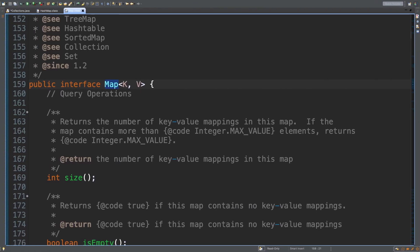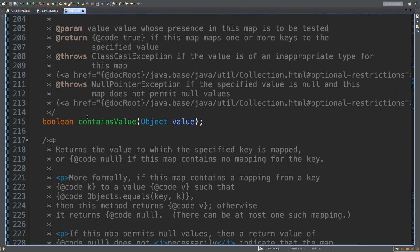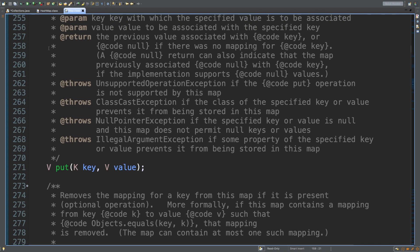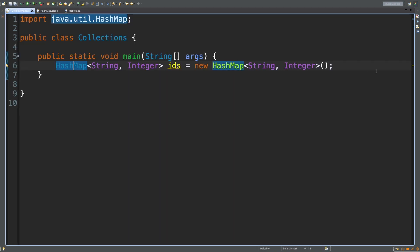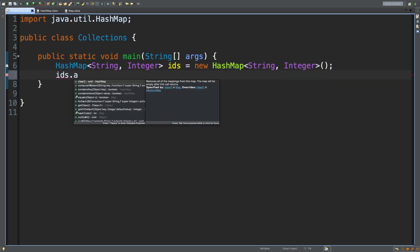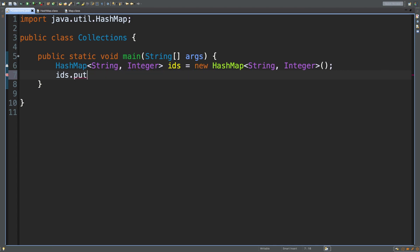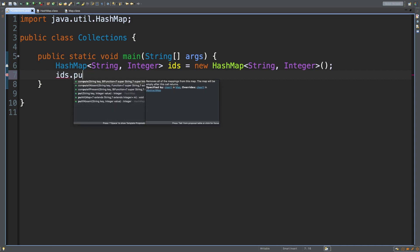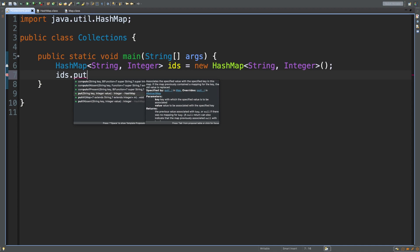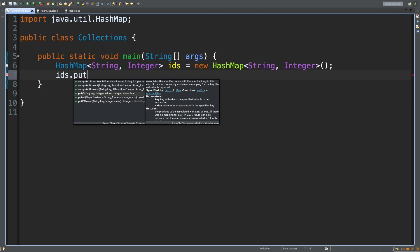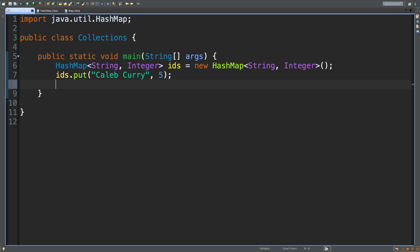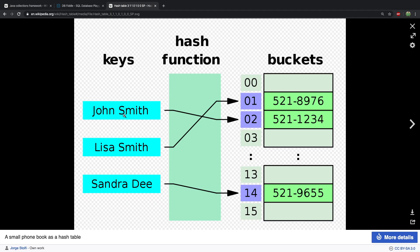Inside HashMap there is no add method. To add entries, you use put. So we say ids.put() with the key and the value. For the key we use 'Caleb Curry' and for the id we'll use 5. That is how we add something to the hash map — we pass in the name as the key and get the id as the value. You could flip it and make the id the key and the person's name or object the value.